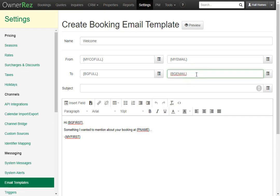They can be hard-coded email addresses for people like cleaners that never change. Simply add a semicolon and the email address for something like a cleaner. If you had it set like this, it would get sent to the booking and the cleaner.